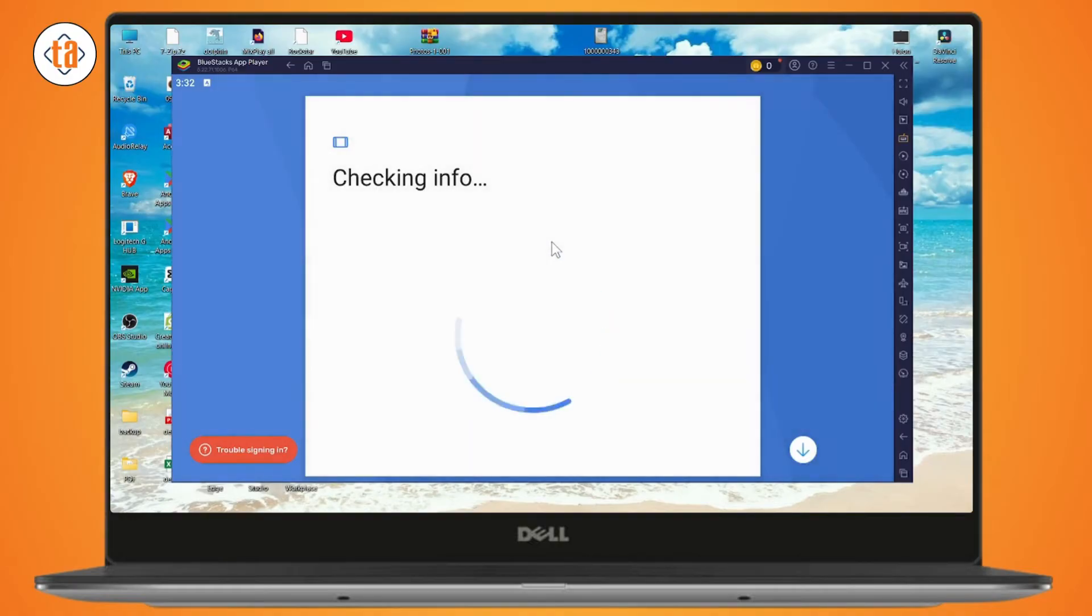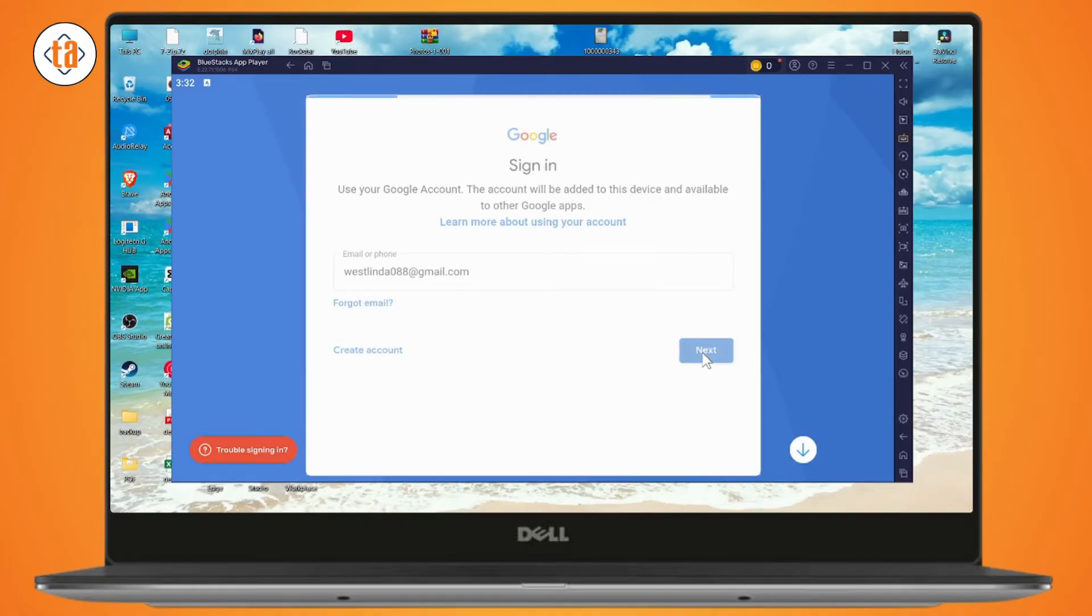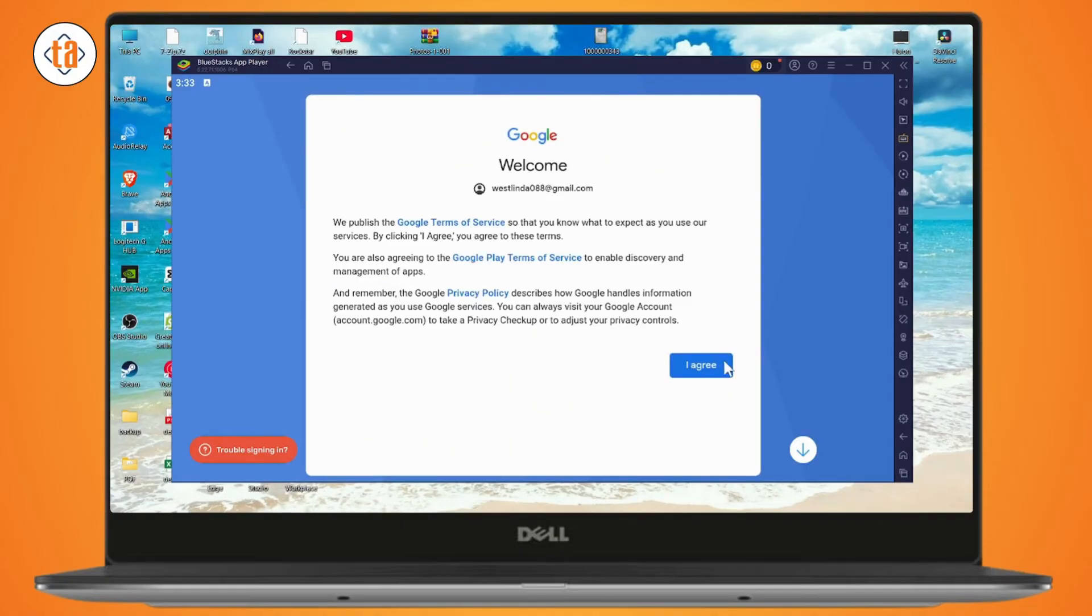Enter your login information and then sign in. Go with your email or your phone number, then go with next. Enter your password and go with I agree.